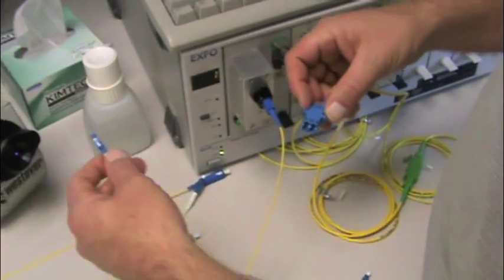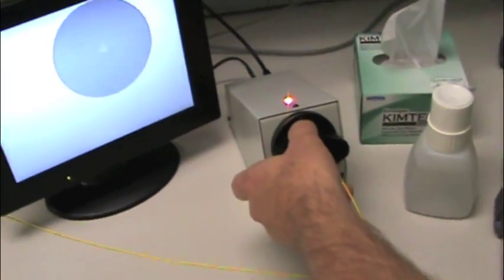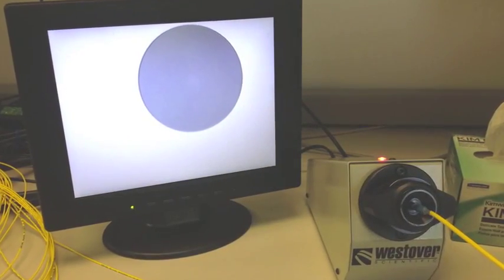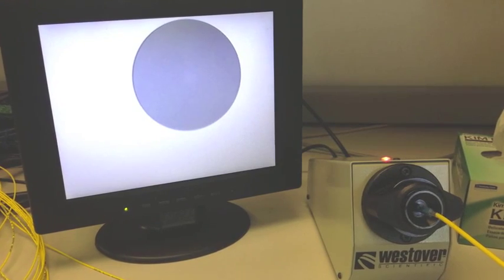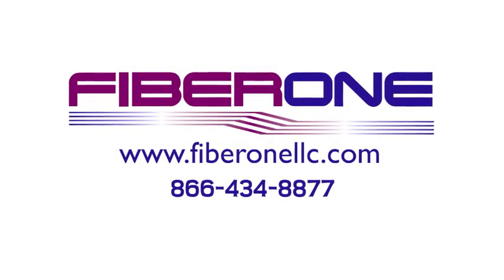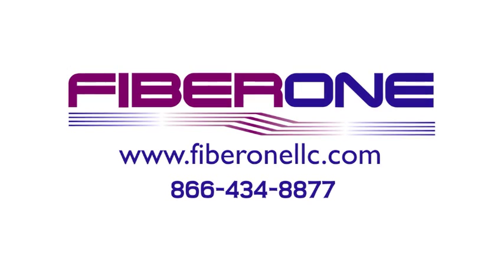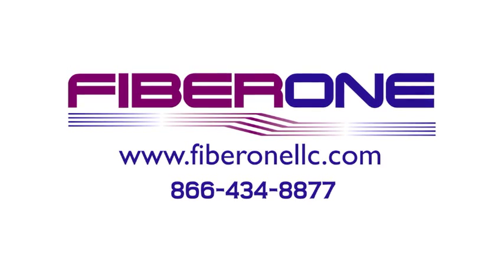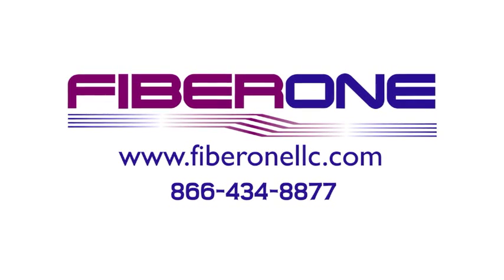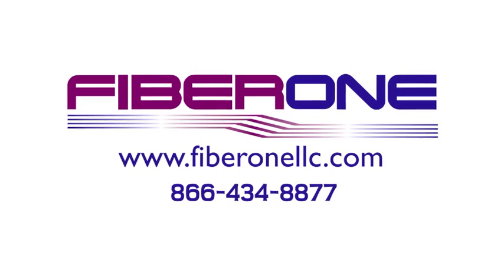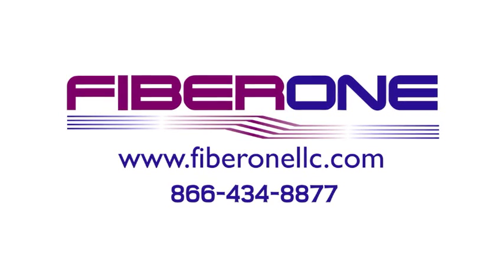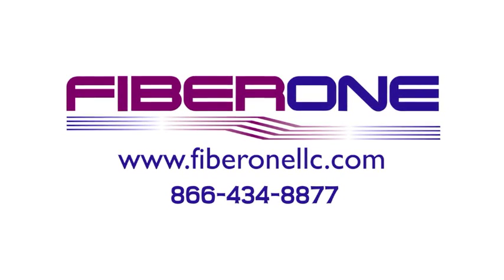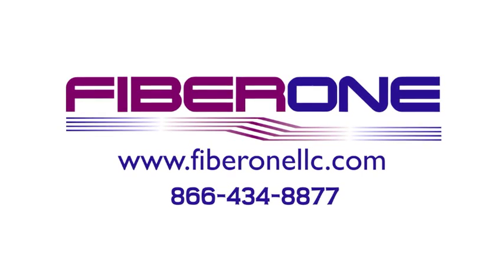Prior to packaging, a final visual inspection is completed to ensure no impurities are on the connector. We always follow these three critical tests to ensure Fiber1 provides the best fiber optic connectors on the market. For more information about Fiber1, be sure to visit our website at www.Fiber1llc.com.